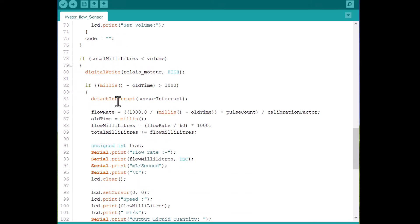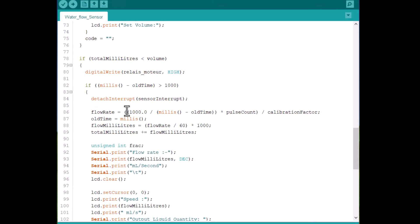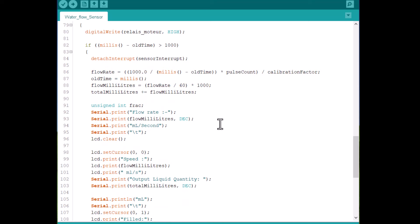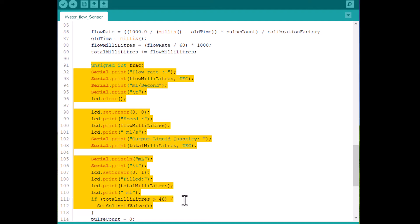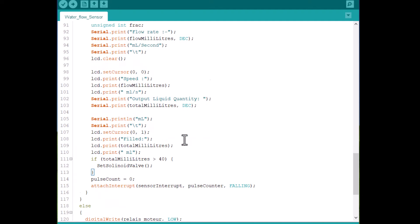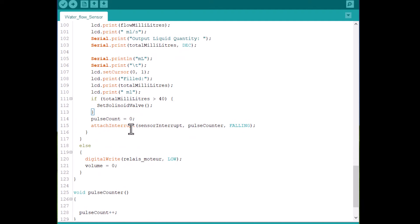Using some mathematical function and equation, the flow rate and total volume is calculated. The motor turns on and off based on user assigned values. You can go through the code in detail to learn more.